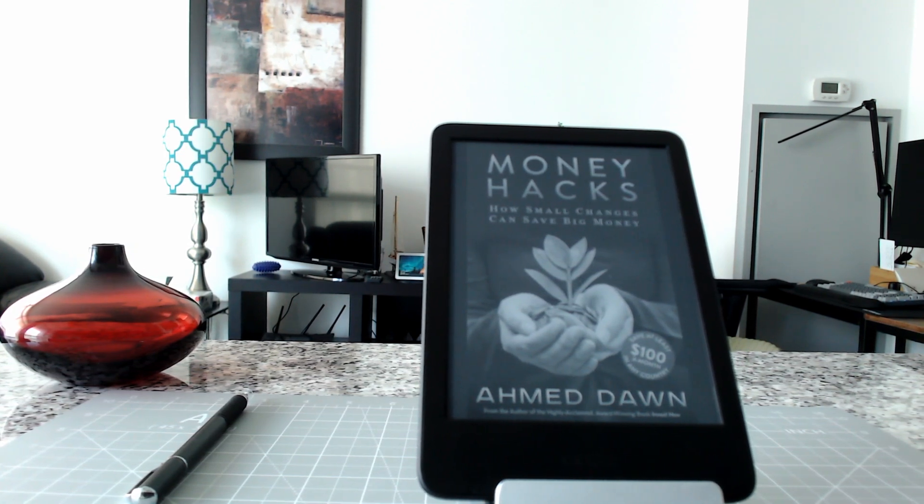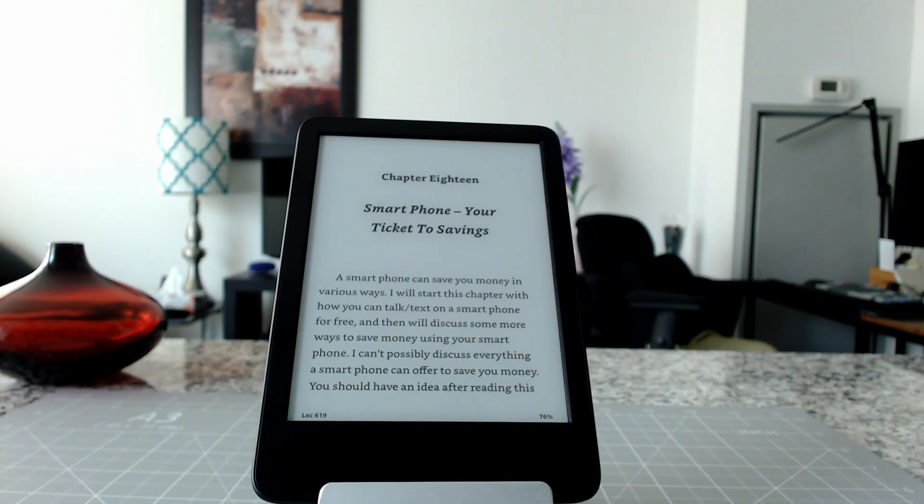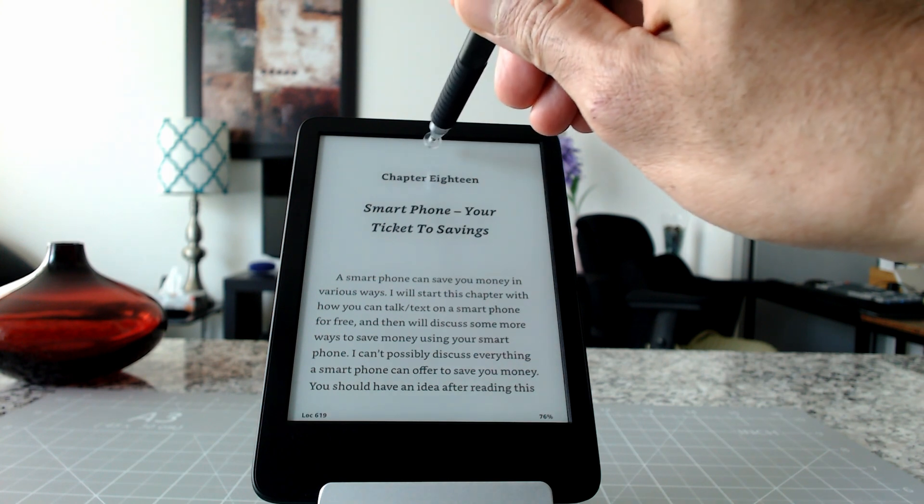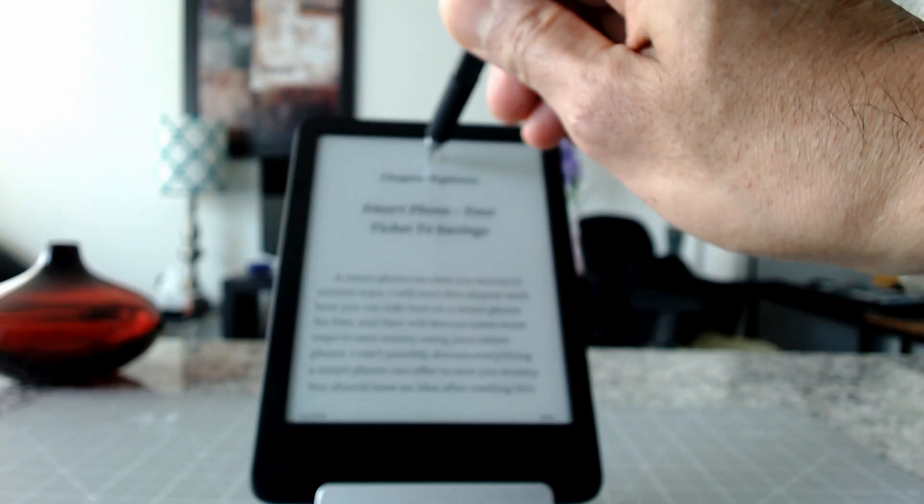Once you are inside a book, in order to go to chapters or table of contents, you have to tap on the upper side of the screen. For example, if you tap right here...